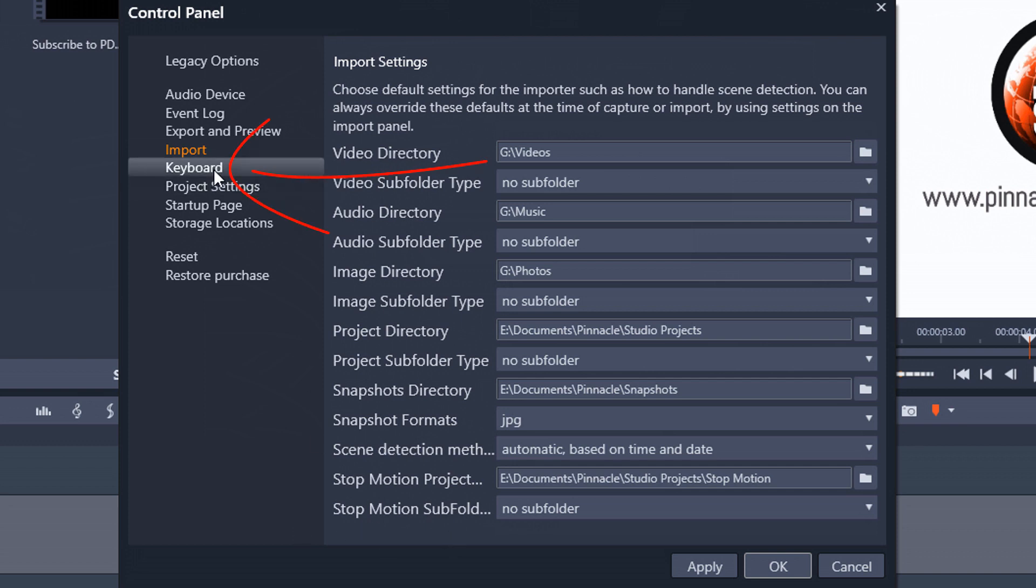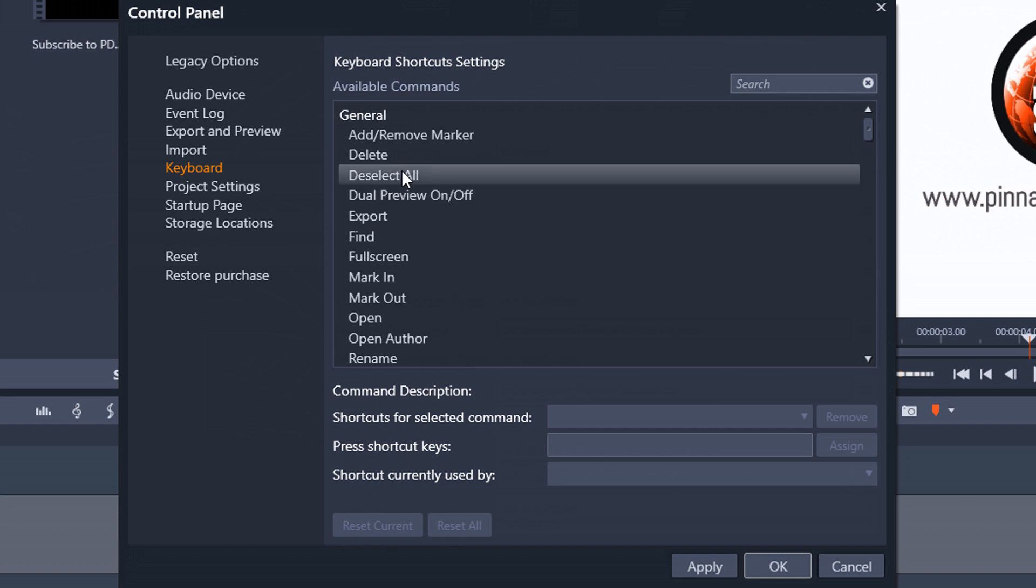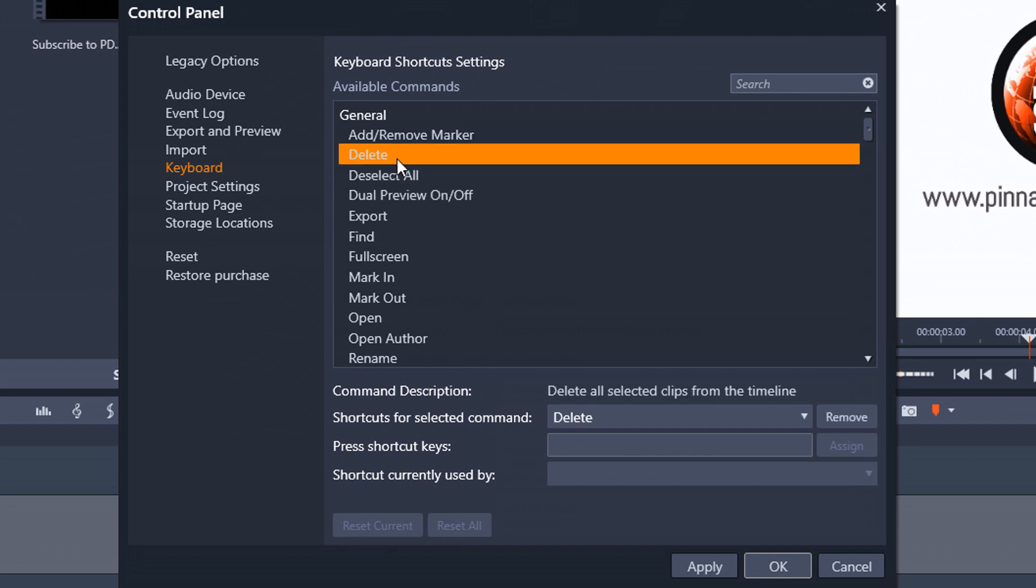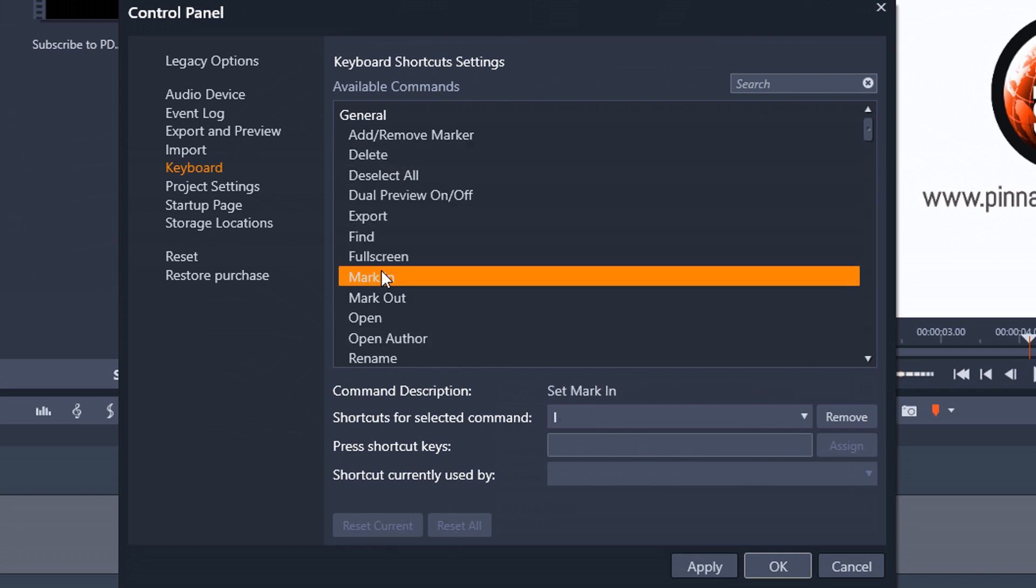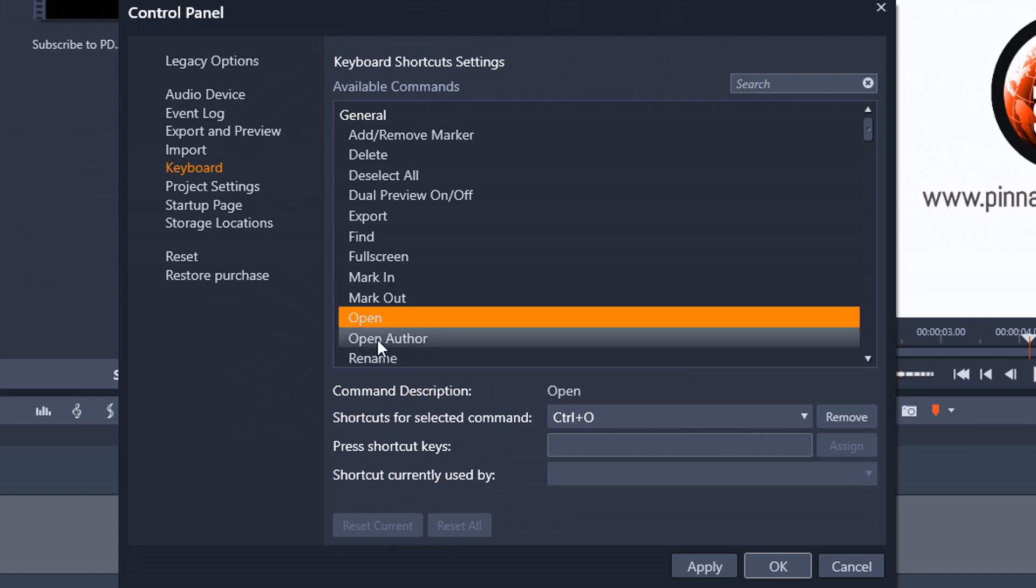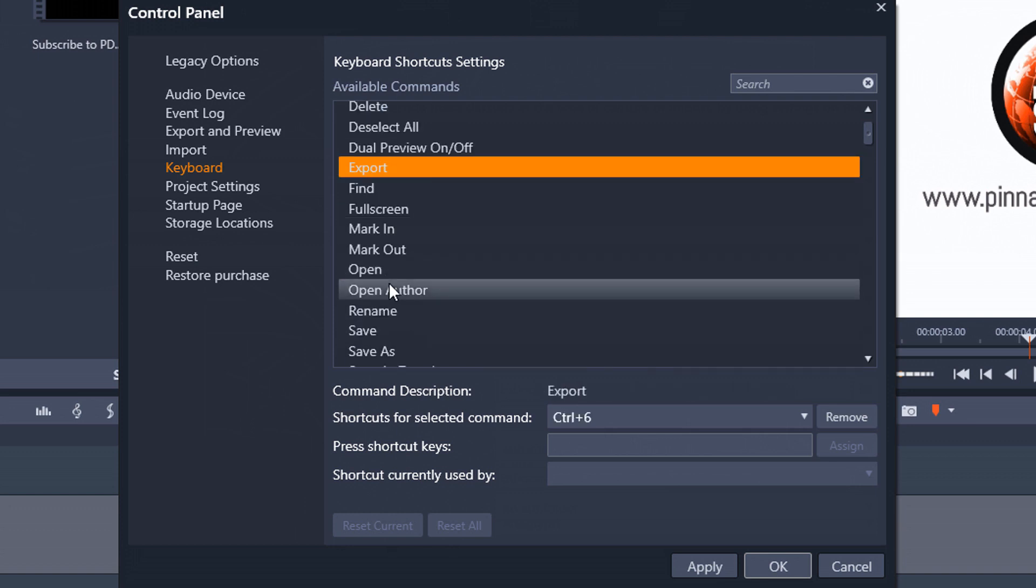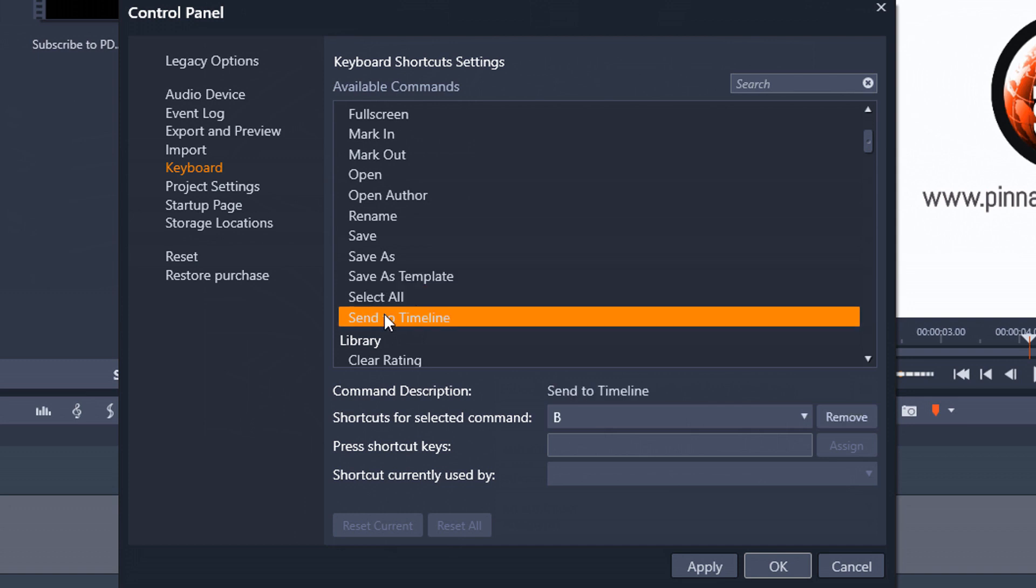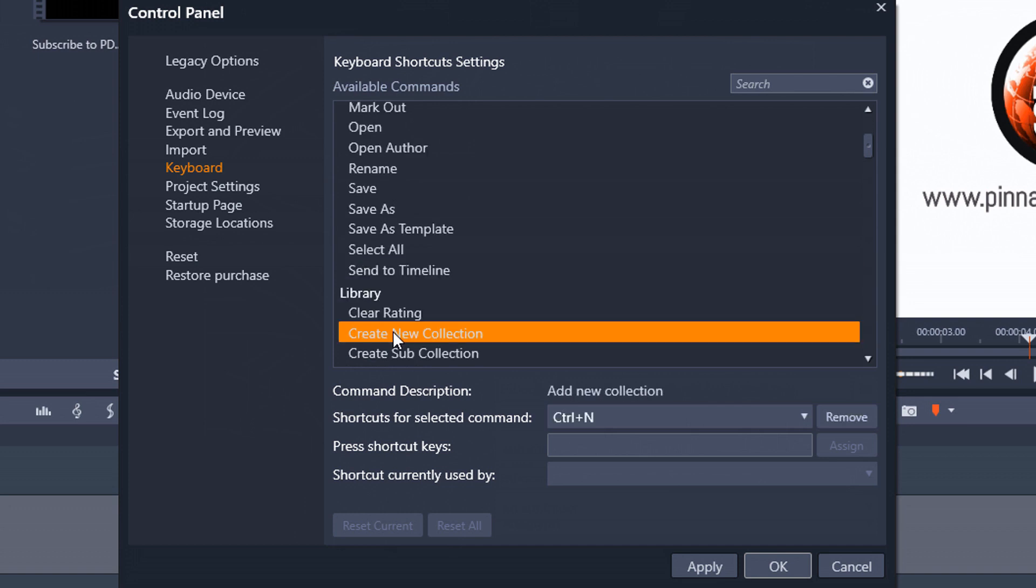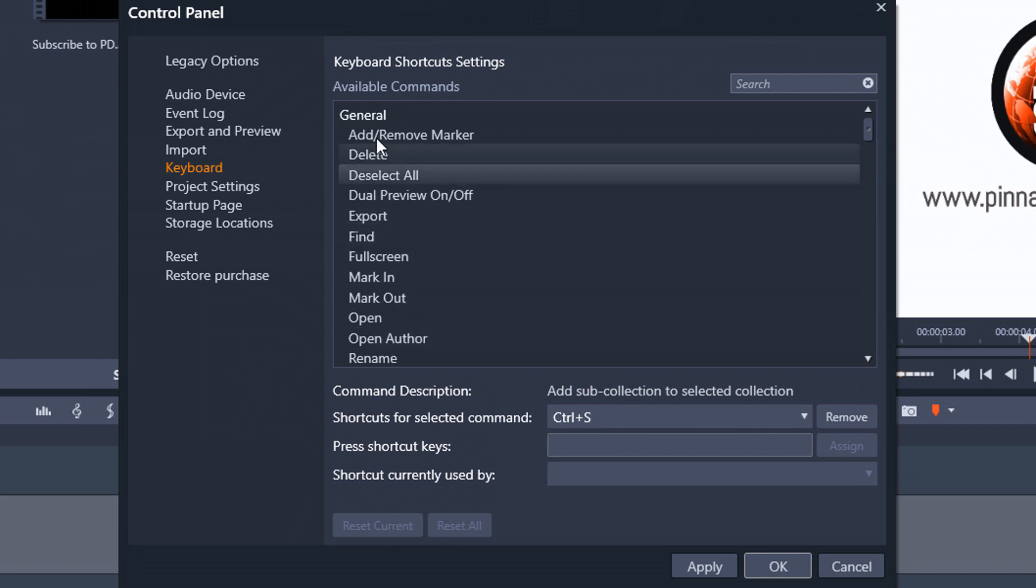The next category is keyboard. So I don't really change anything on this one. These are basically just your shortcut settings. So you can click on any of these categories and you can see different shortcut or hotkey whatever you want to call it for these different types of commands and you can change them if you want.